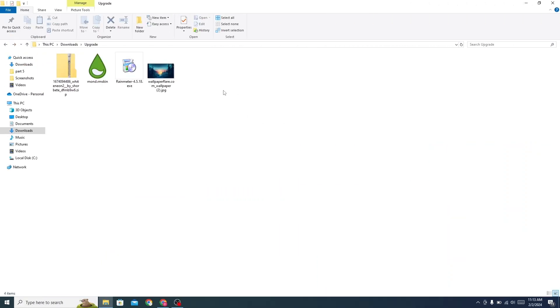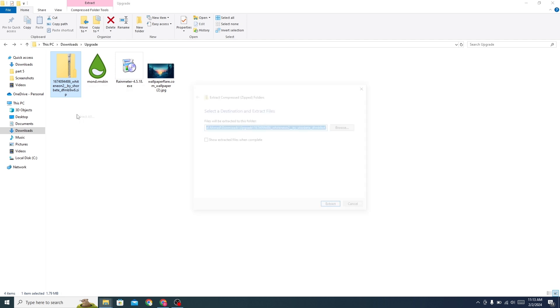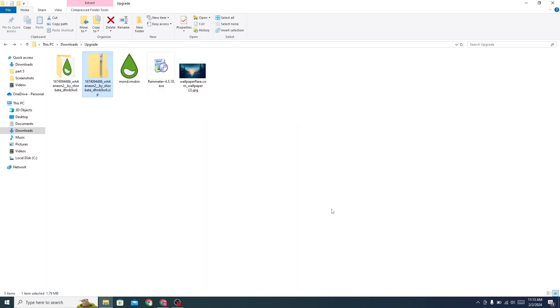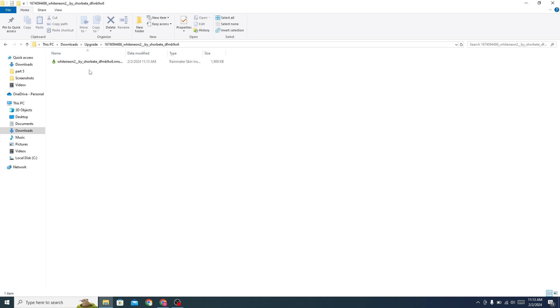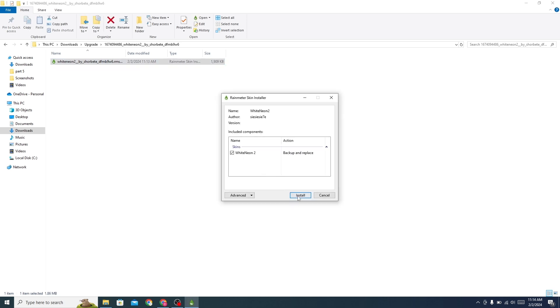Now go to the folder where you have downloaded all the files. Extract the zip file. Open the file and install it.